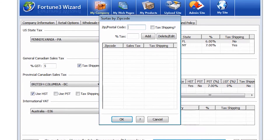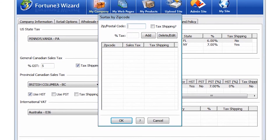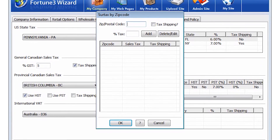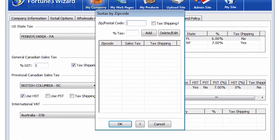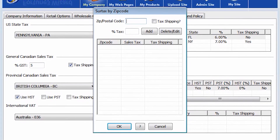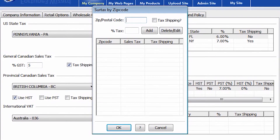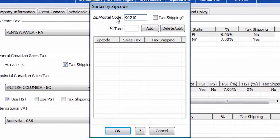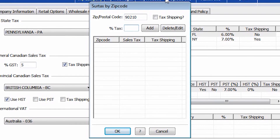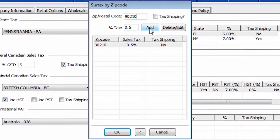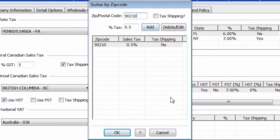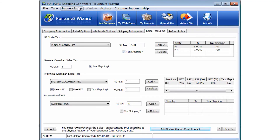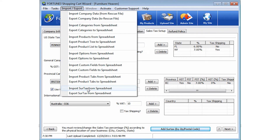This can be useful if the counties in your state have different tax rates. You can choose to enter them manually, or use Fortune 3's wizard Import-Export tool to quickly import all of your surtaxes.